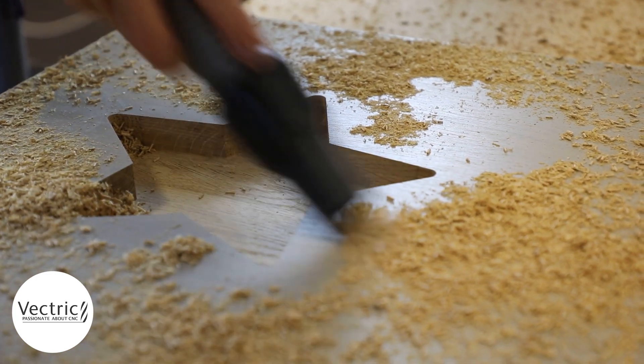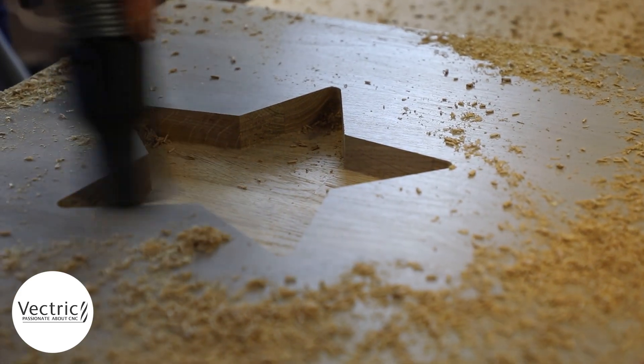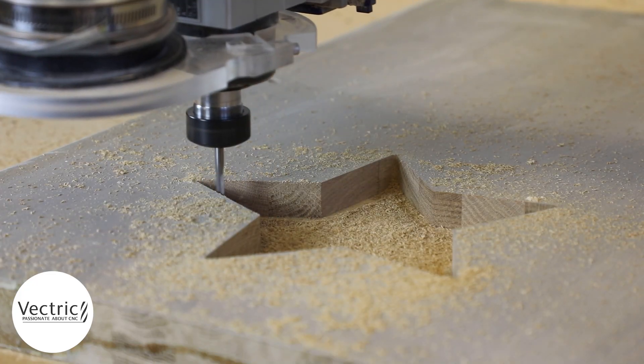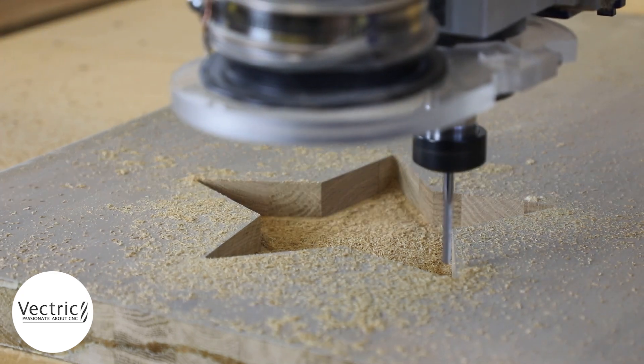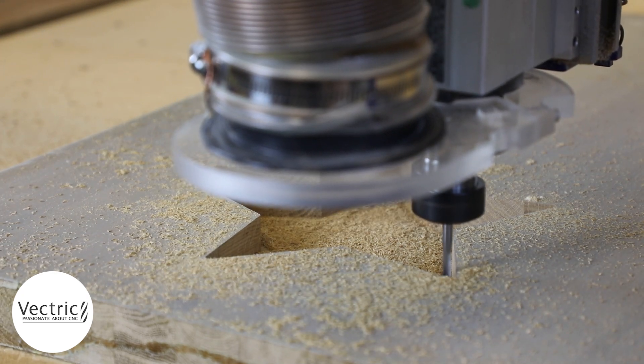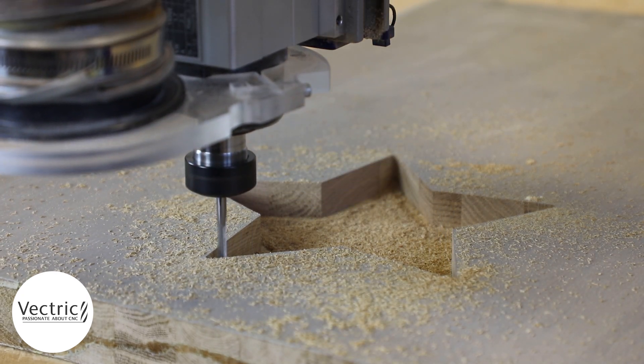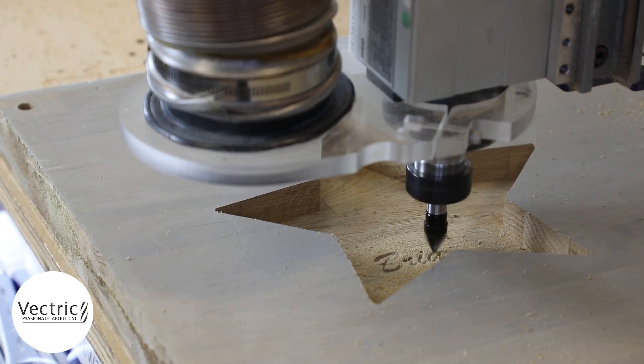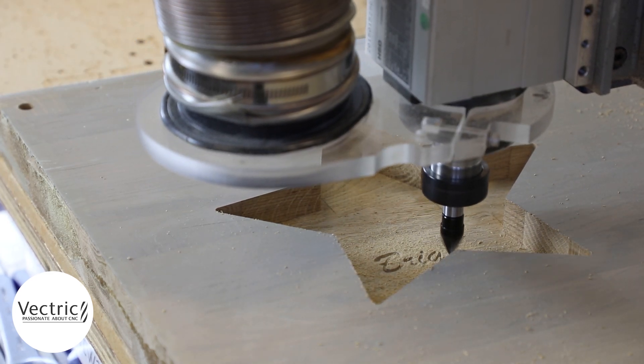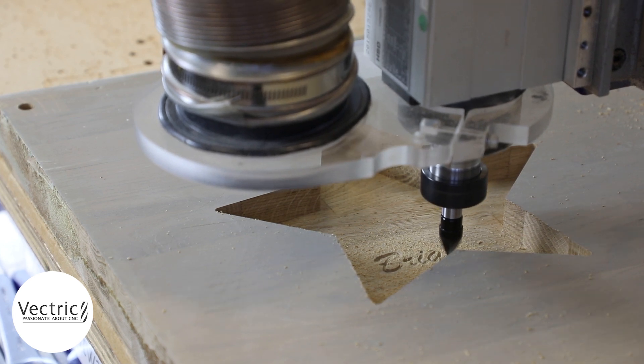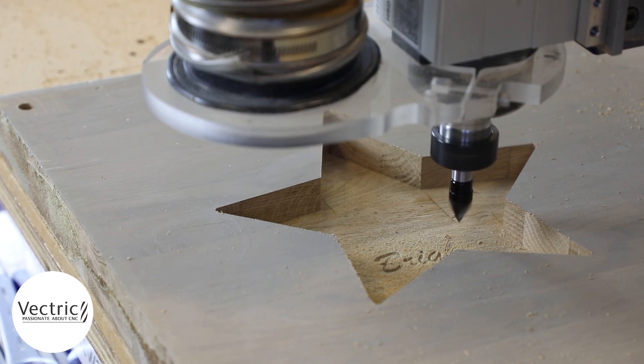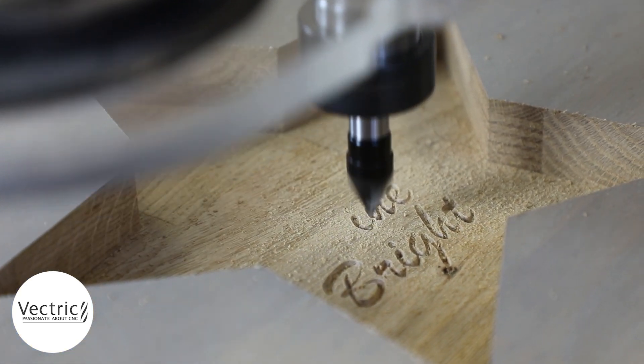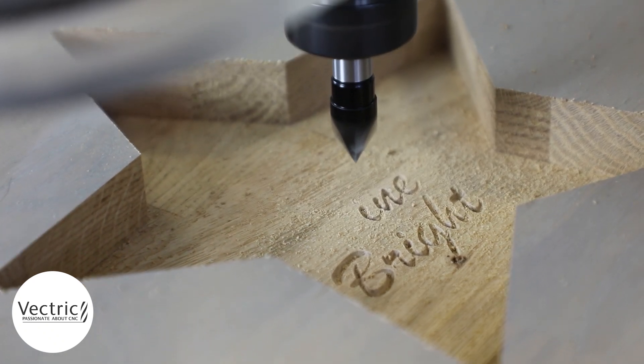With that all clear it's time to change the tool. We're going to use that smaller tool to run the second part of our pocket toolpath and that smaller tool will just get in at all the corners where that larger tool couldn't. And then we have the V-bit here running that V-carve toolpath to carve the text inside of our dish.